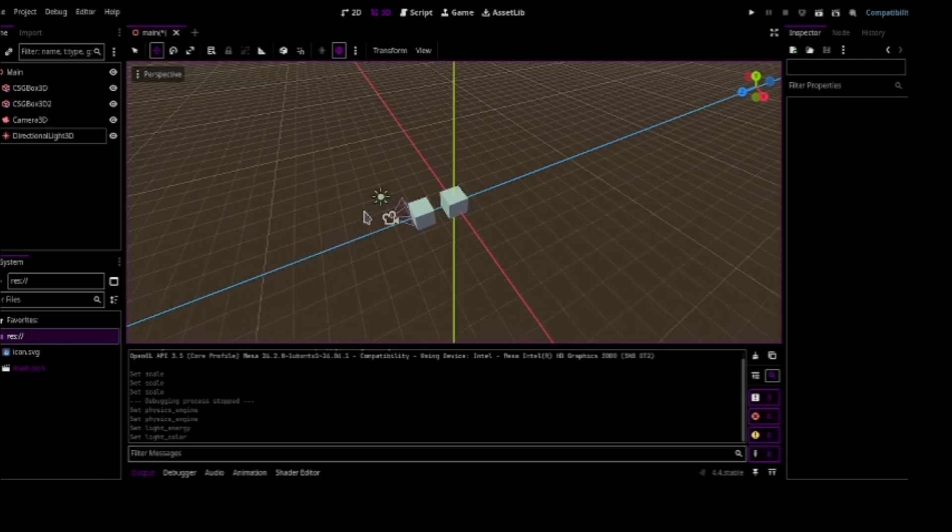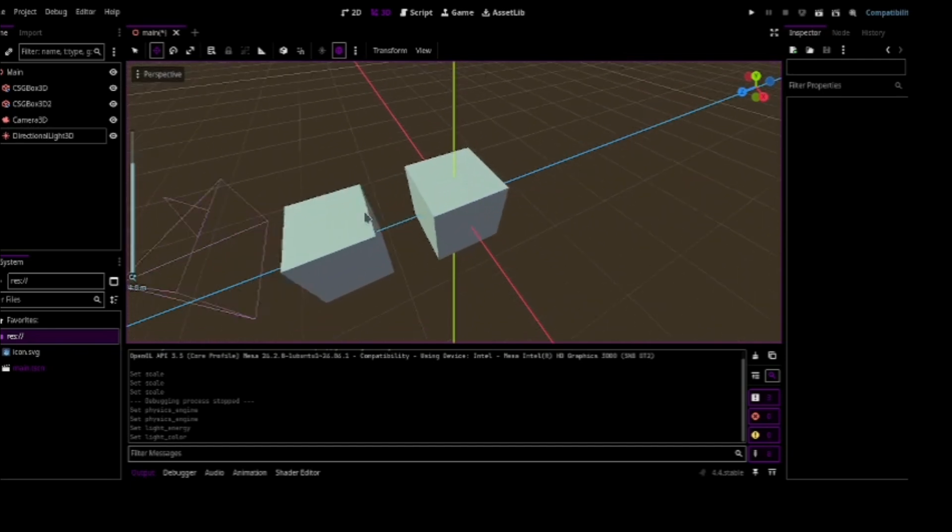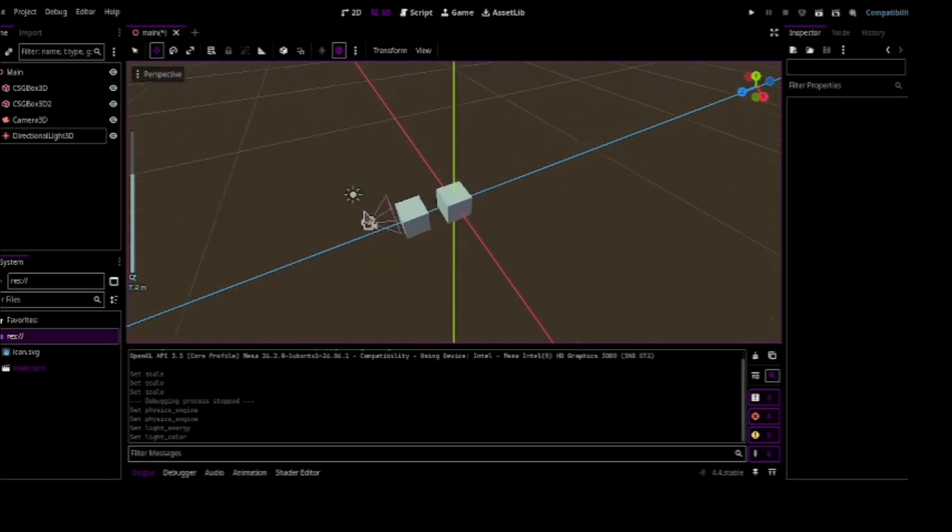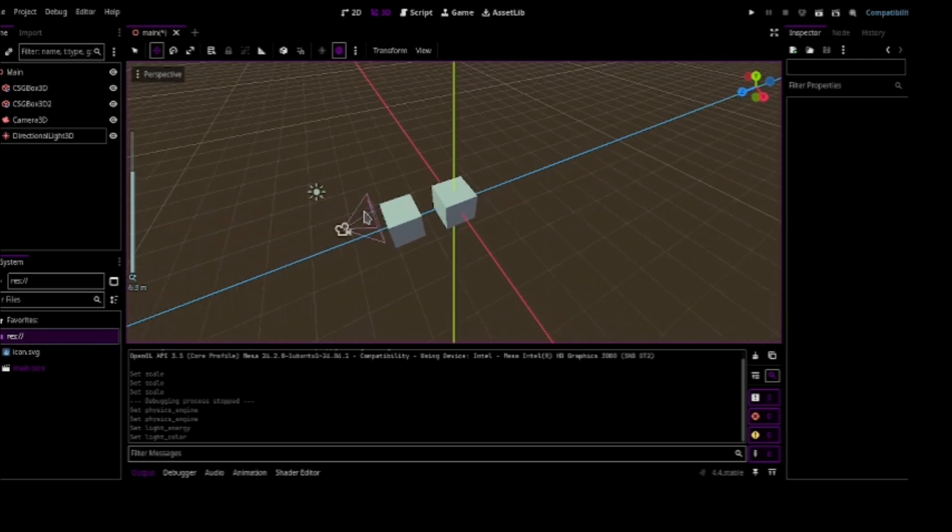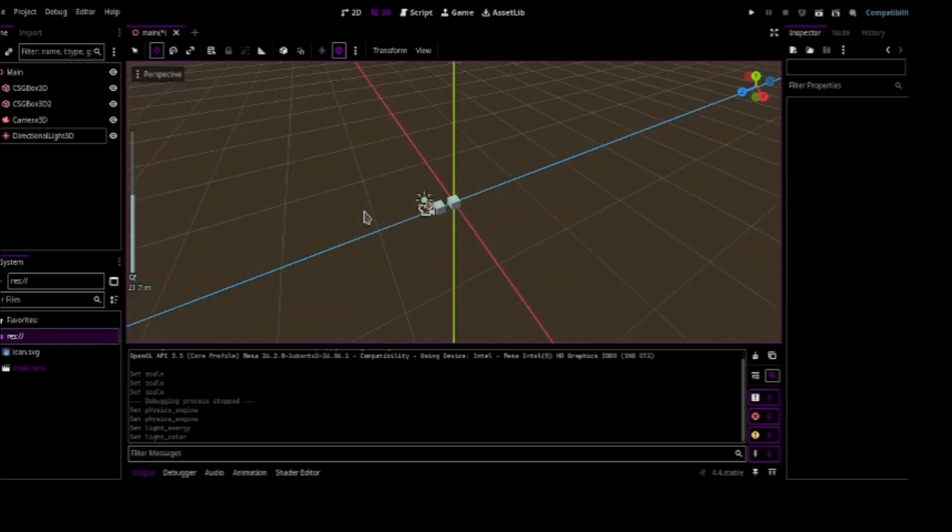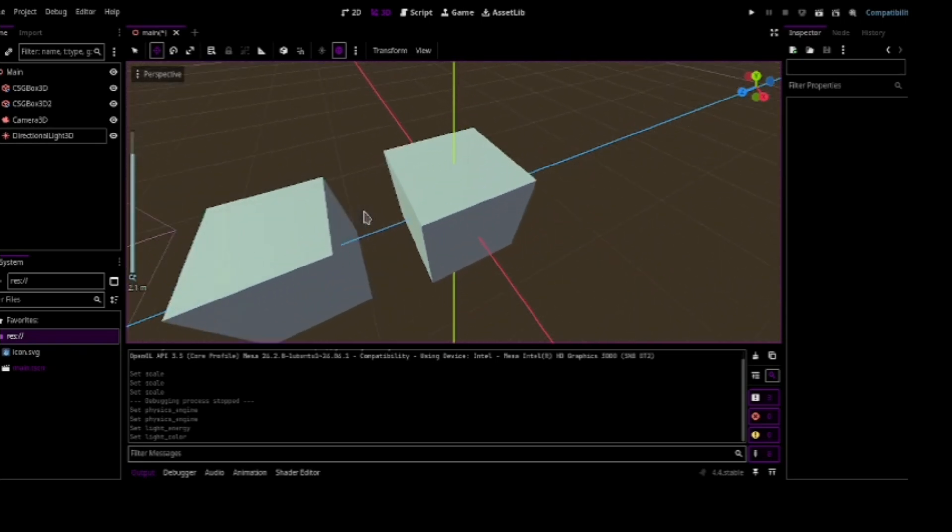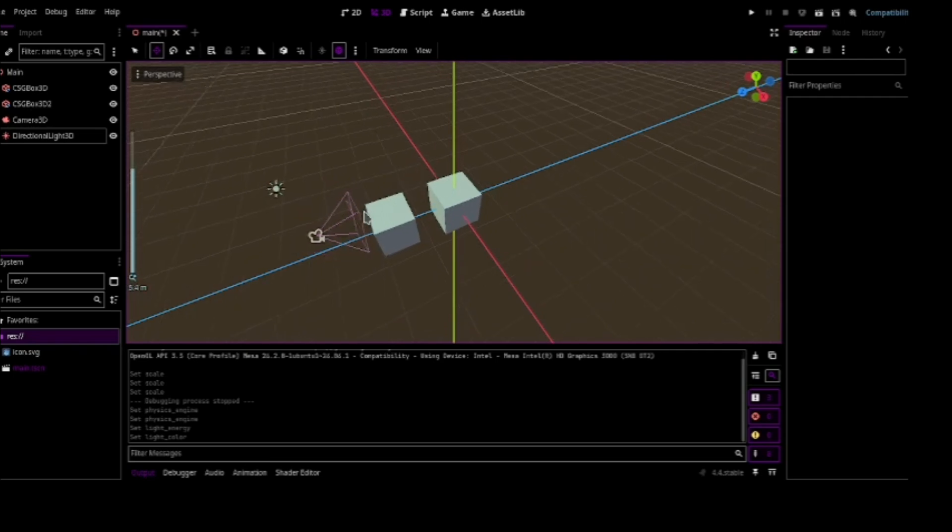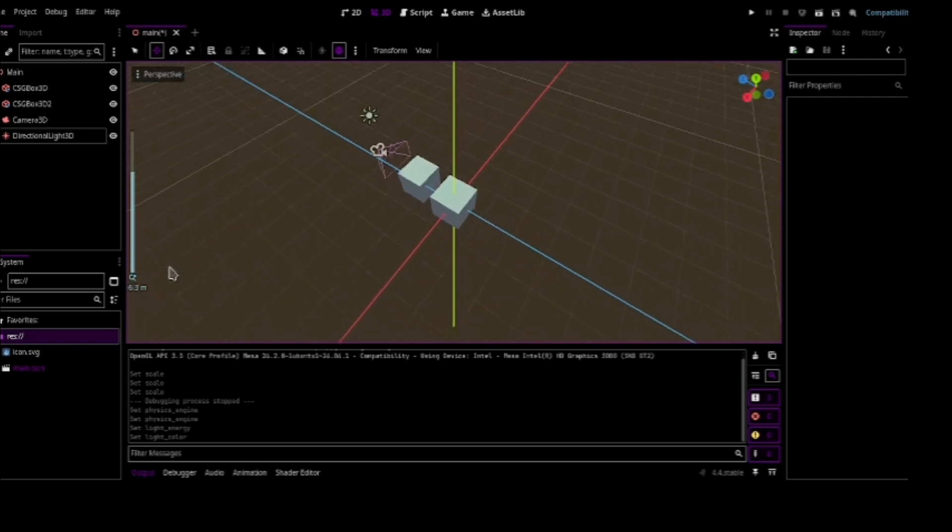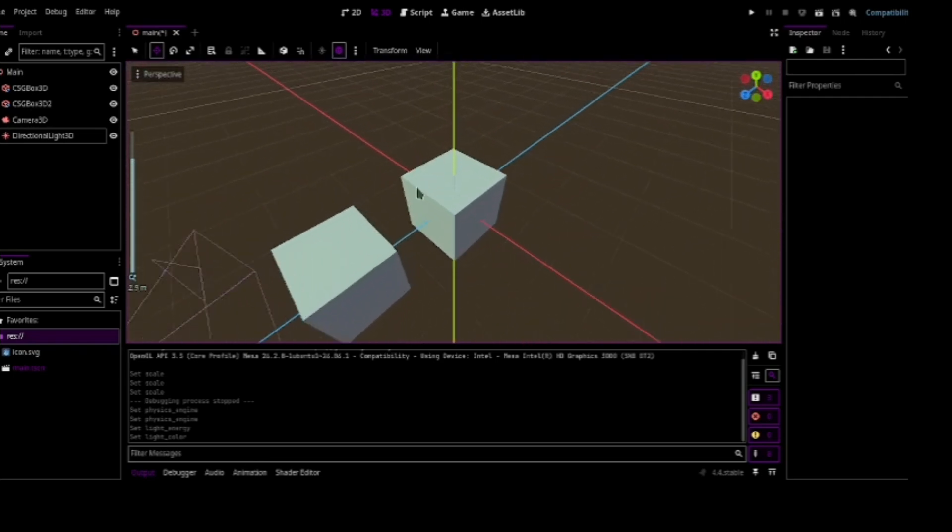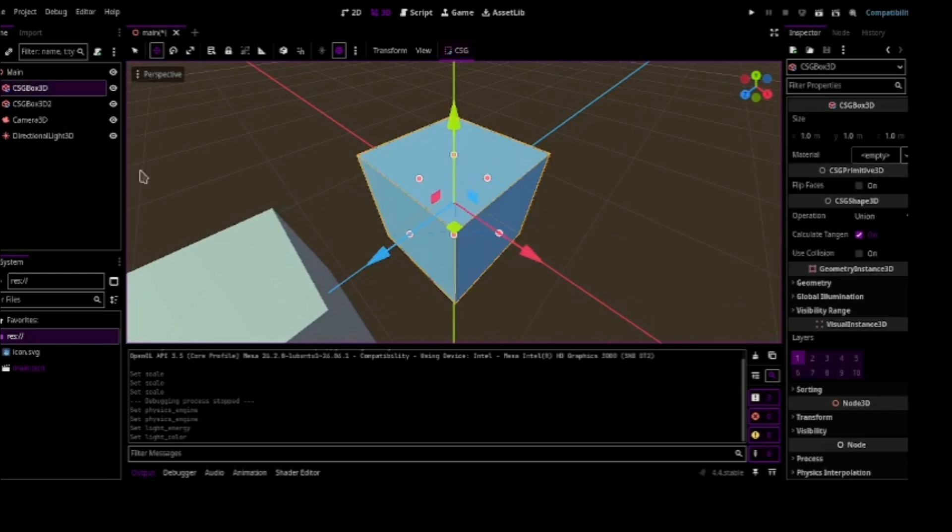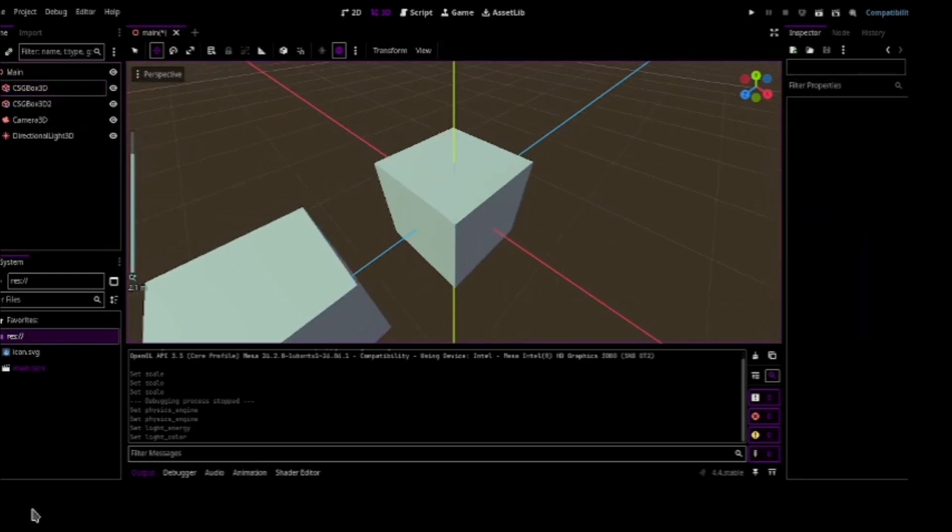Another thing that we have got which some of you might like is jiggle physics. Now I am not going to explain what is jiggle physics. I know you know what is jiggle physics. So we have got jiggle physics too. And another thing we have got is look at modifier 3D. Which I can't currently use in my scene because I have not called it anything. So these were all my favorite features.